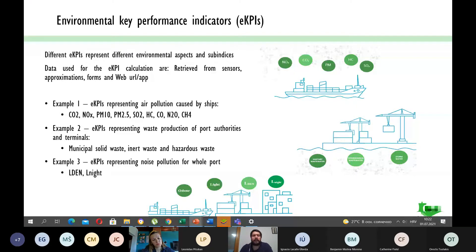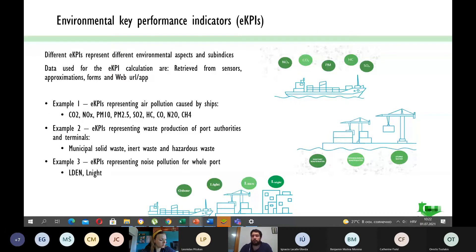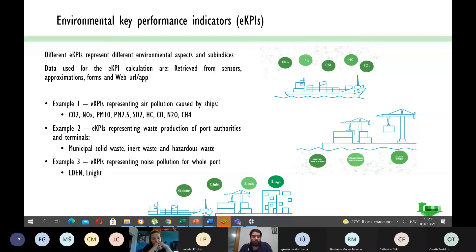The third example is eKPIs representing noise pollution for the whole port. We have three different entities, but some indicators cannot be divided by entity — noise is one of those. For noise, we have two indicators: Lden (L day-evening-night), which is calculated based on day, evening, and night noise levels, and Lnight, calculated only for nighttime noise via direct measurements. For light and odor, we have only one indicator each, as shown in the picture.